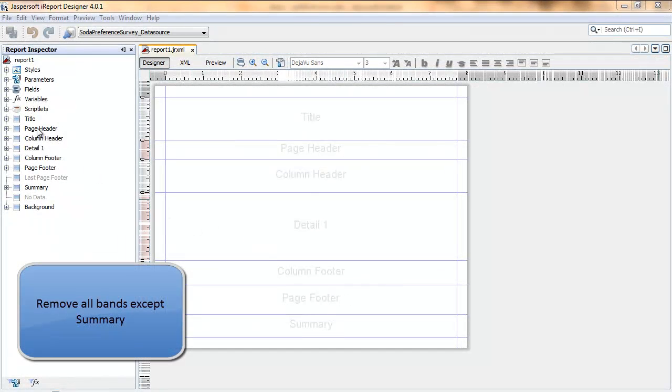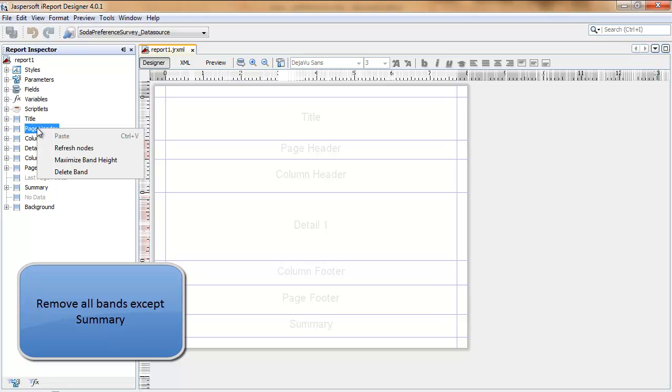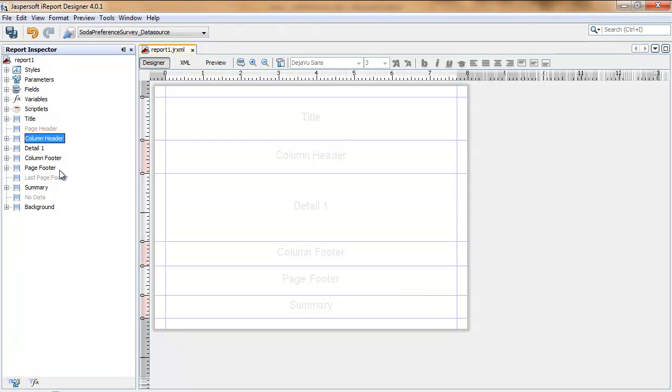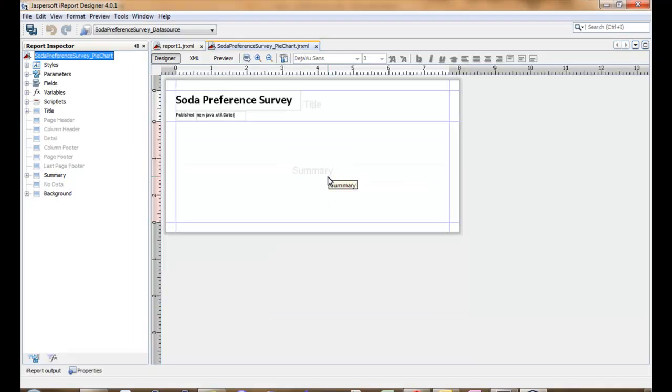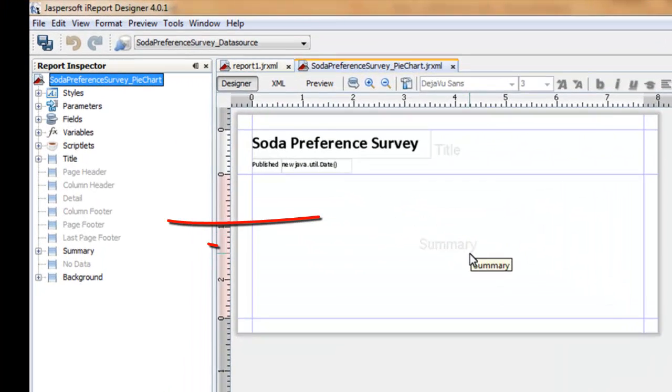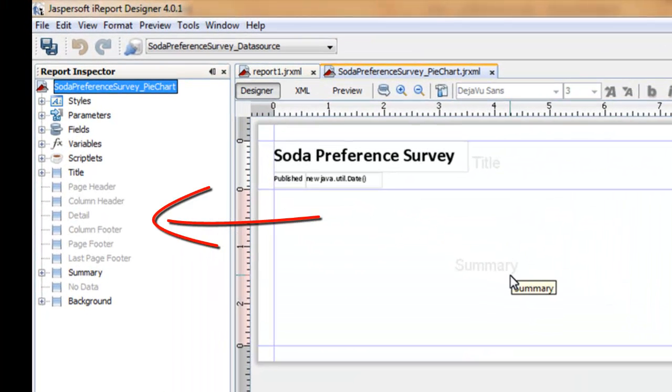After creating a report, clear out all the bands except for the summary band. Right-click on each band and delete it. This screenshot shows all the bands deleted except for summary.